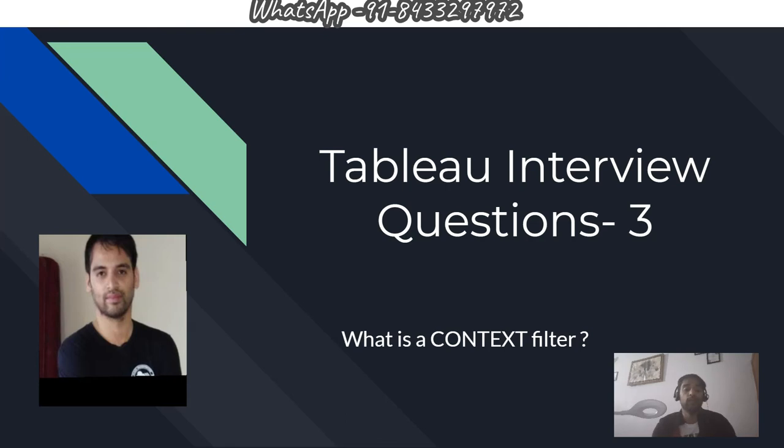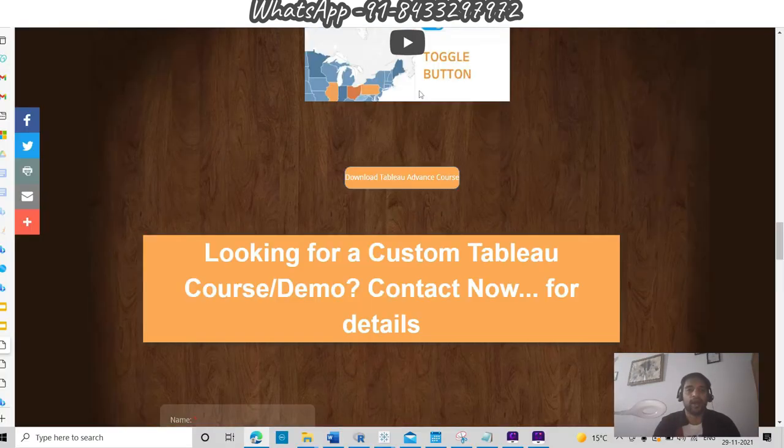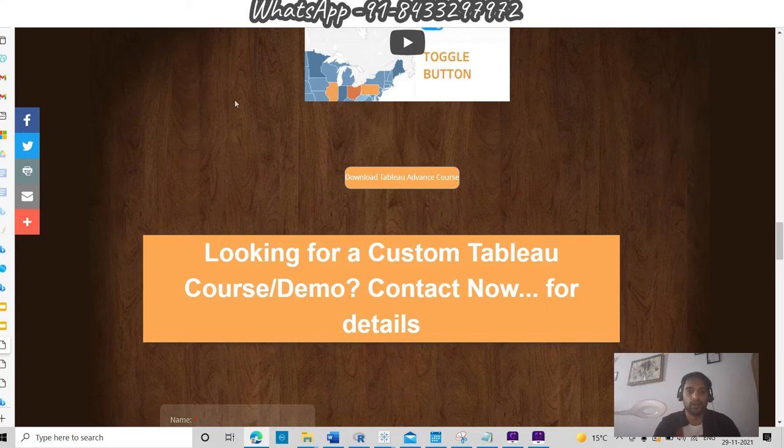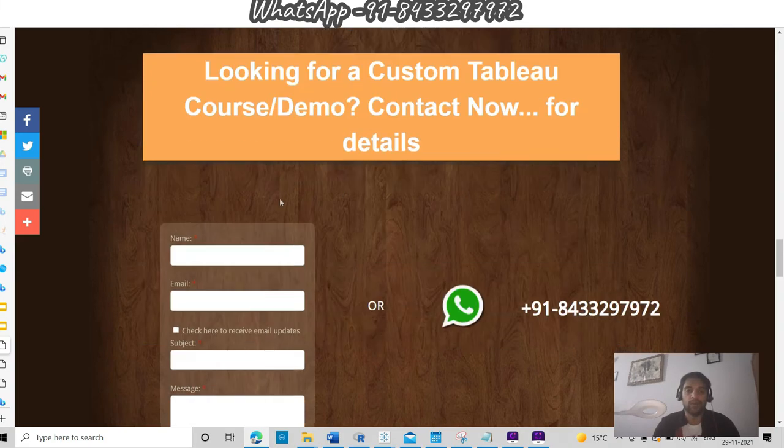Before I move further, let me share that I have prepared my own customized Tableau advanced course. Please go to this site which will be in the YouTube description and let me know about the course.